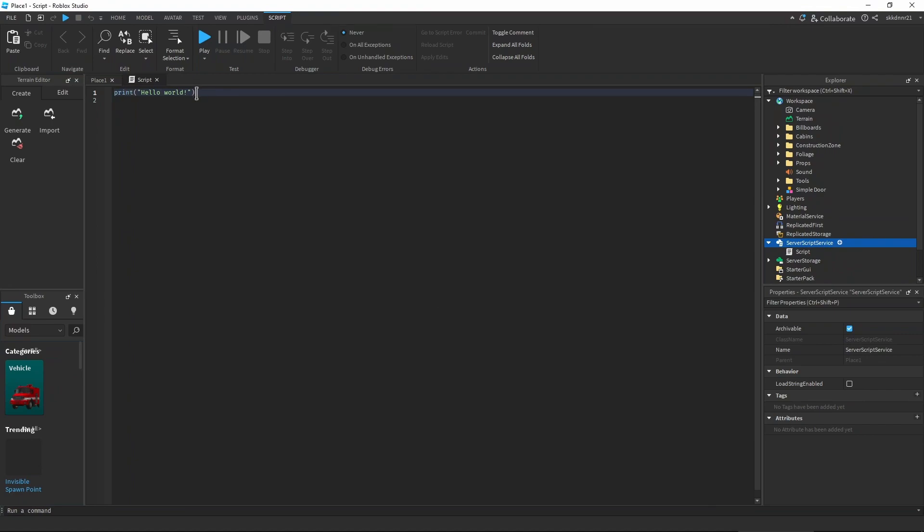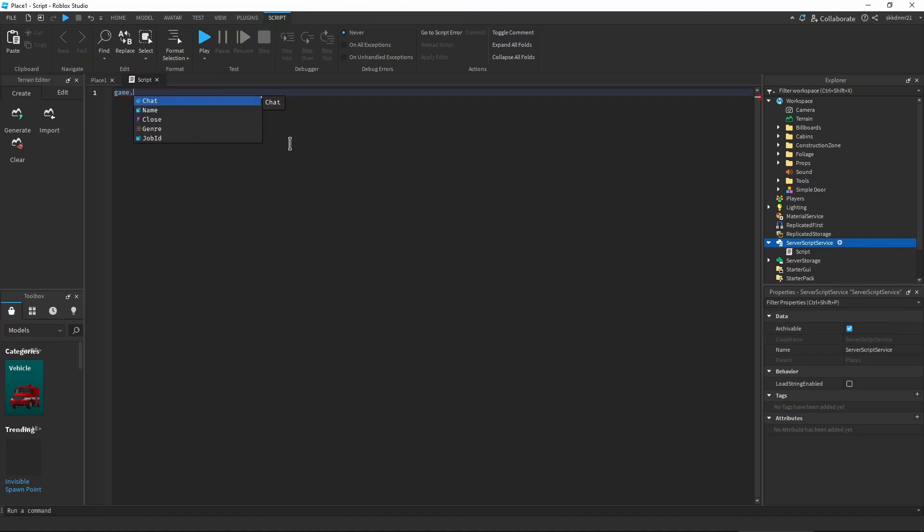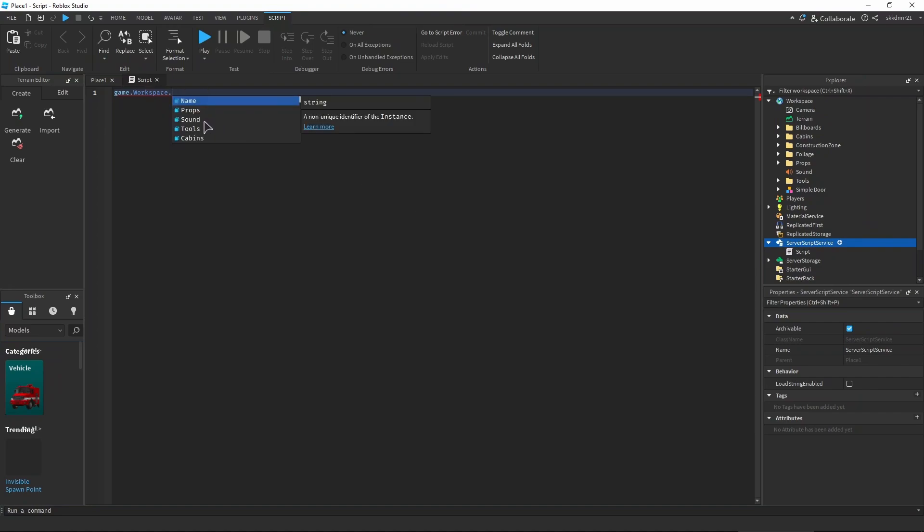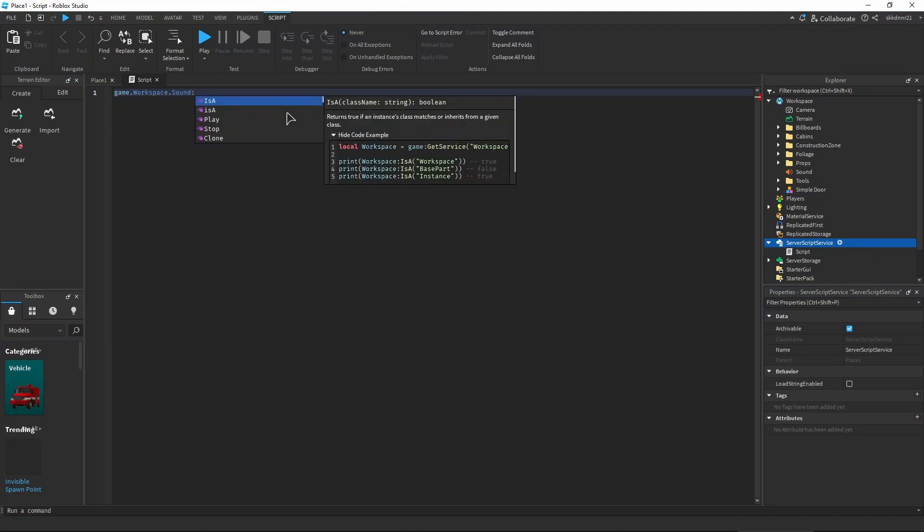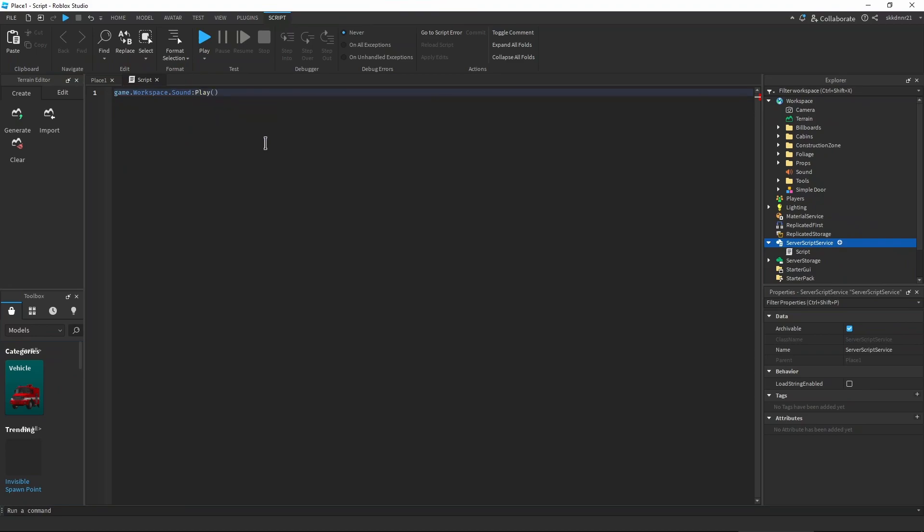Now delete this first row and I will tell you what to type in here. Let's type in game dot workspace. You can also click, you don't necessarily have to type in all the word. Click on workspace, then press dot, then choose sound.